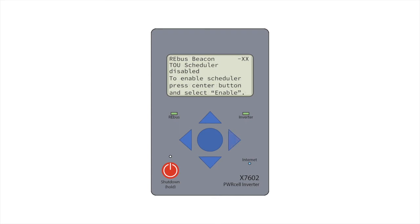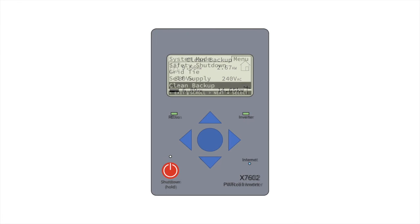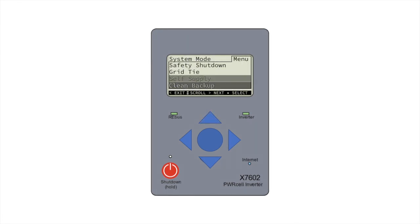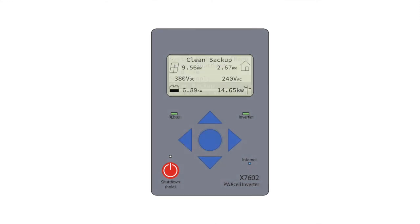Scroll to the right to return to the home screen where we can verify system production. You may also set the system mode now. For systems without a battery, we recommend grid tie. For systems with a battery, we recommend clean backup. See the Generac PowerCell Inverter Owner's Manual for more information on system mode options.